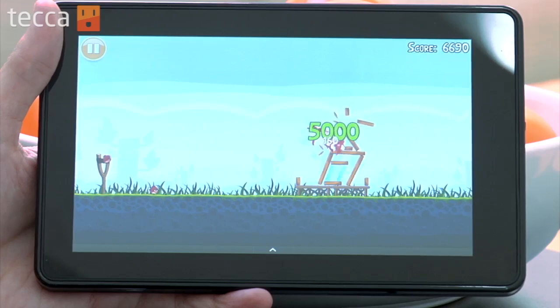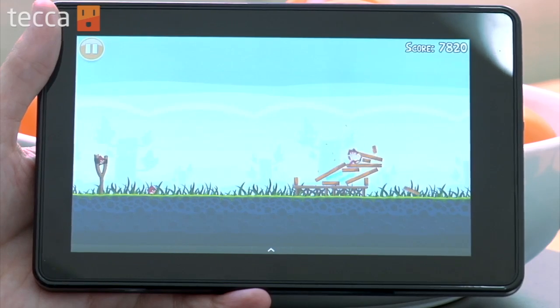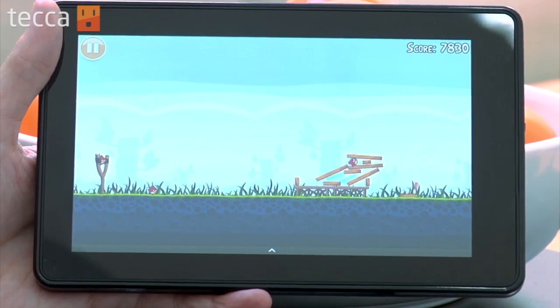And that's how to get other content like games, apps, and books onto your Kindle Fire. That's been Just Show Me on Tekka TV. Be sure to check out Tekka.com for all of our other content, and we'll see you next time.